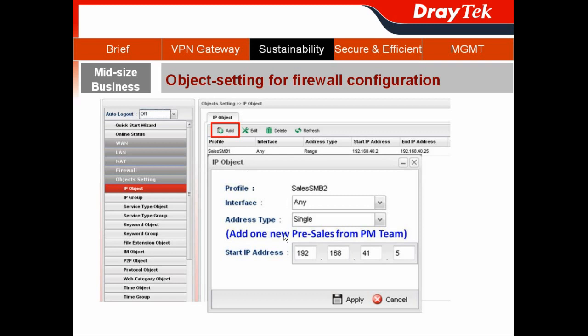Why? Because they added one new pre-sales member from the PM team. So this time, I choose the address type as Single to include that pre-sales only, and then hit Apply.